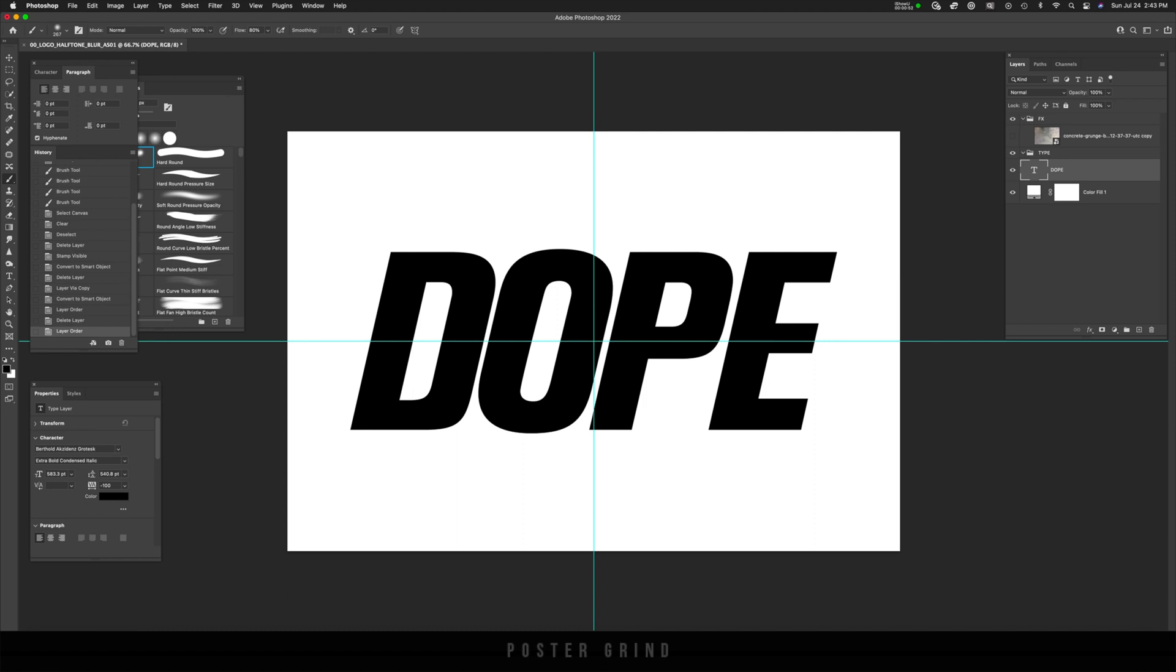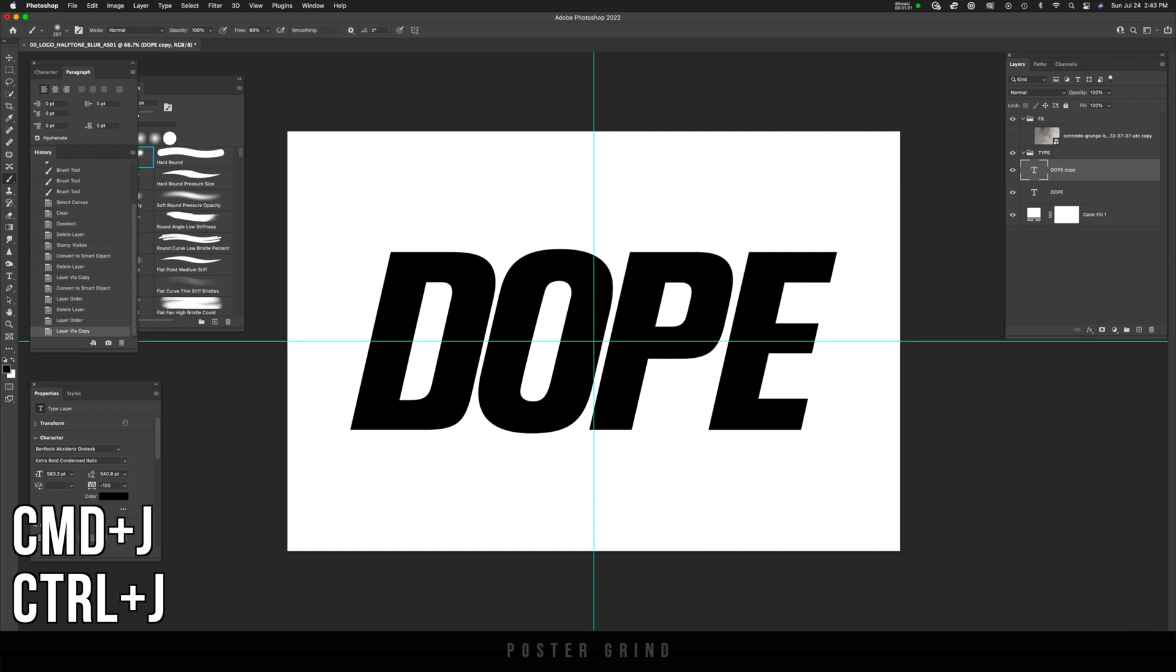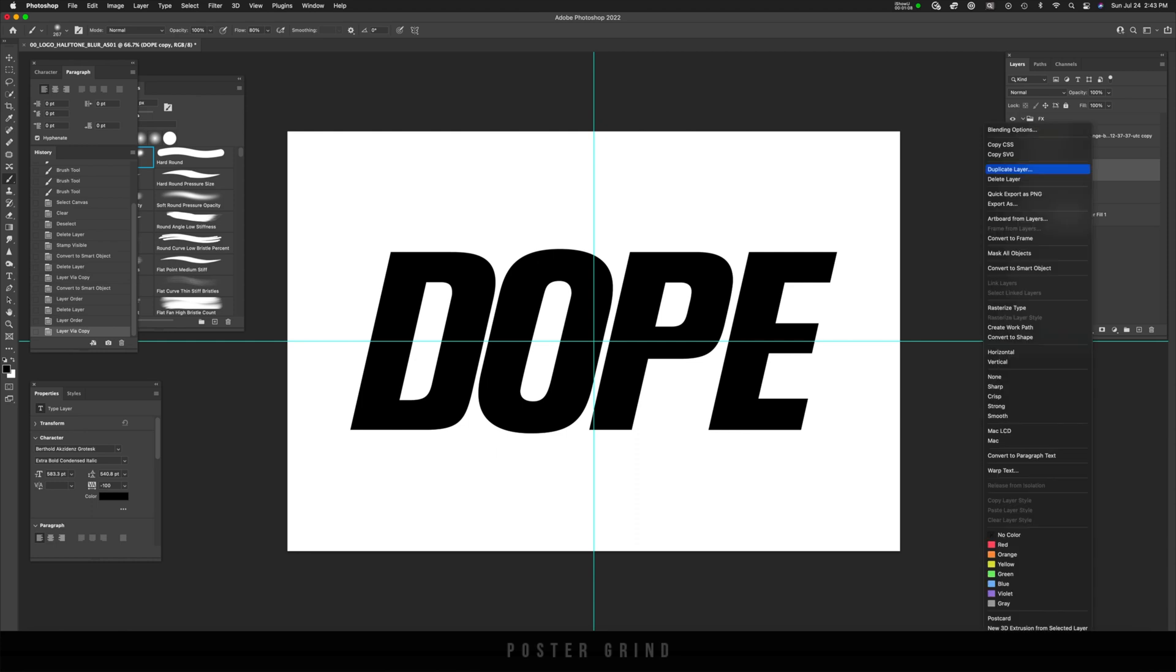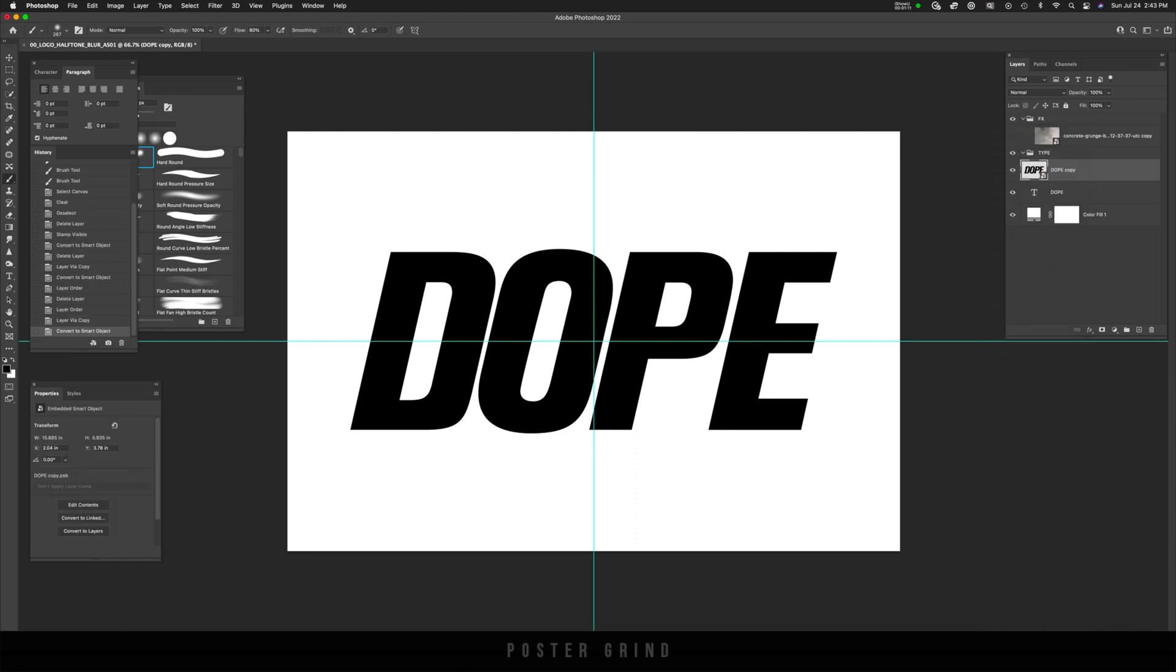Once you have your logo or type ready to rock and roll, go ahead and make a duplicate by hitting command J. And then we're going to turn that layer into a smart object by right clicking and going down to convert to smart object.